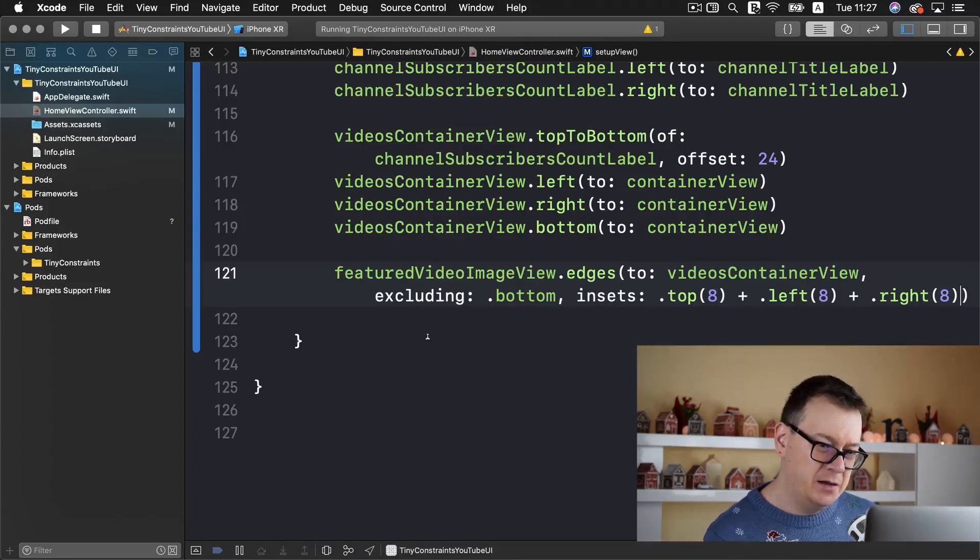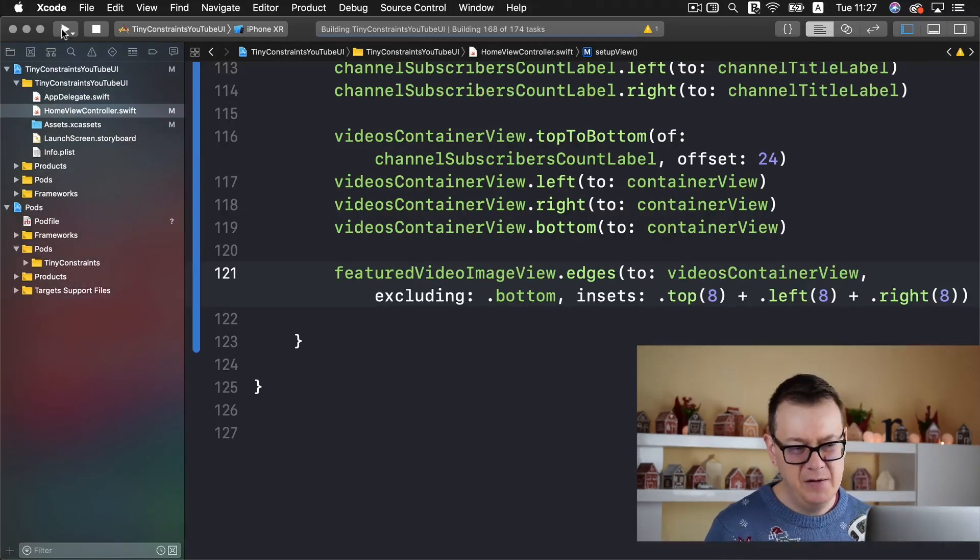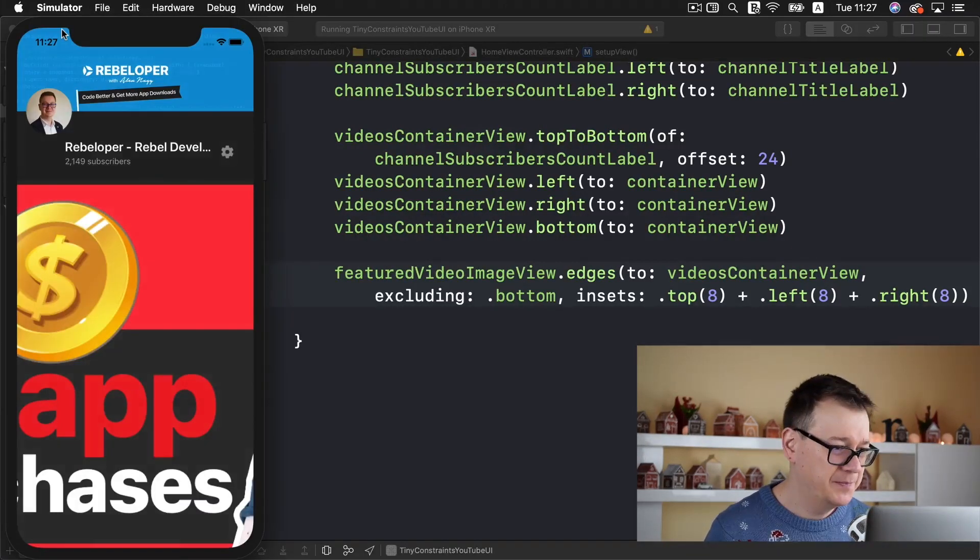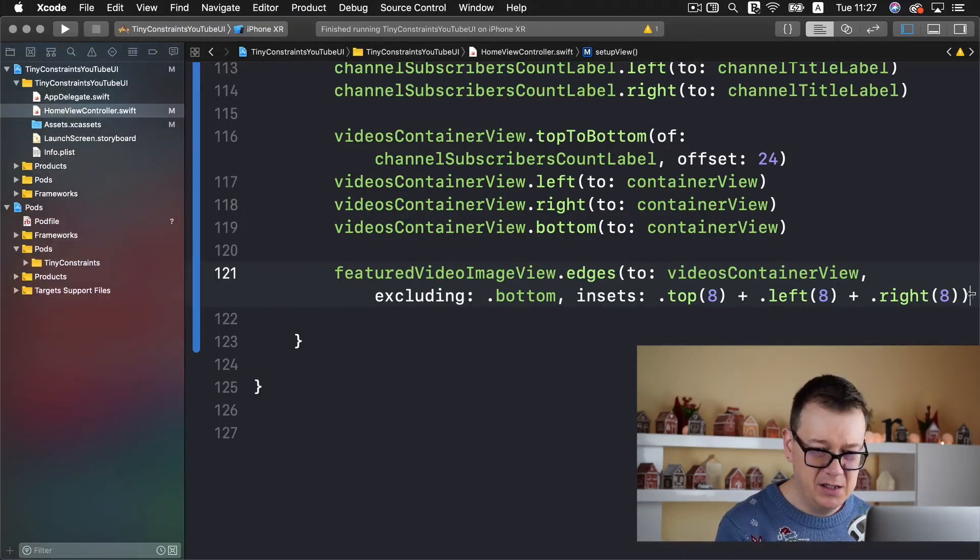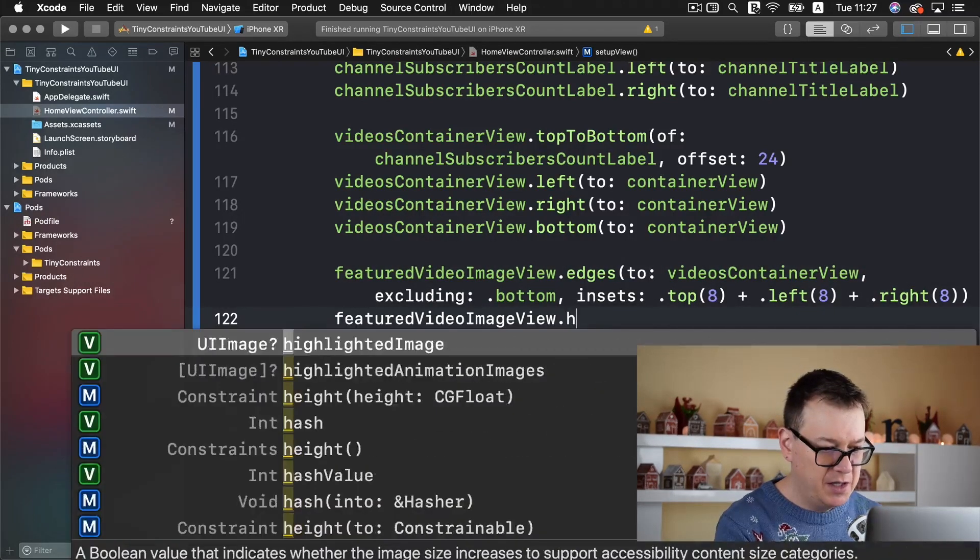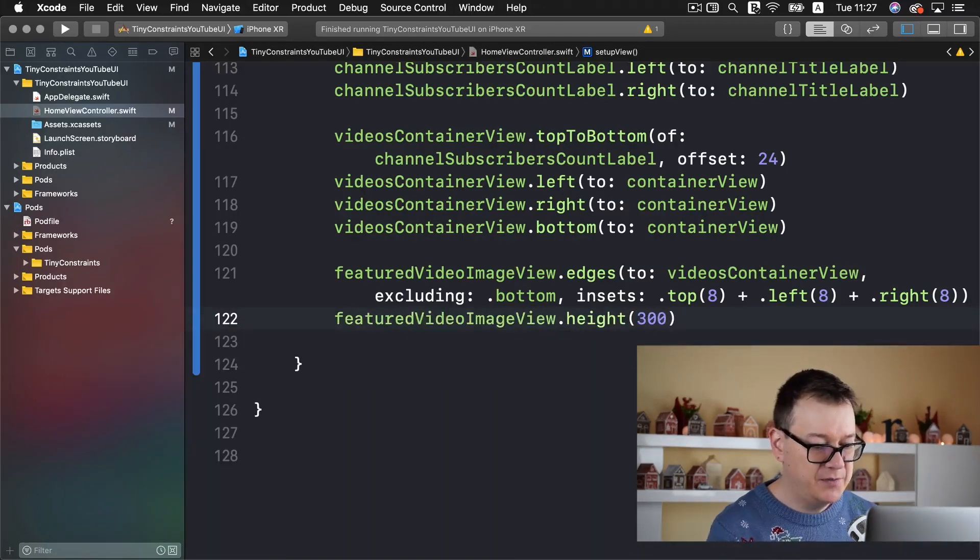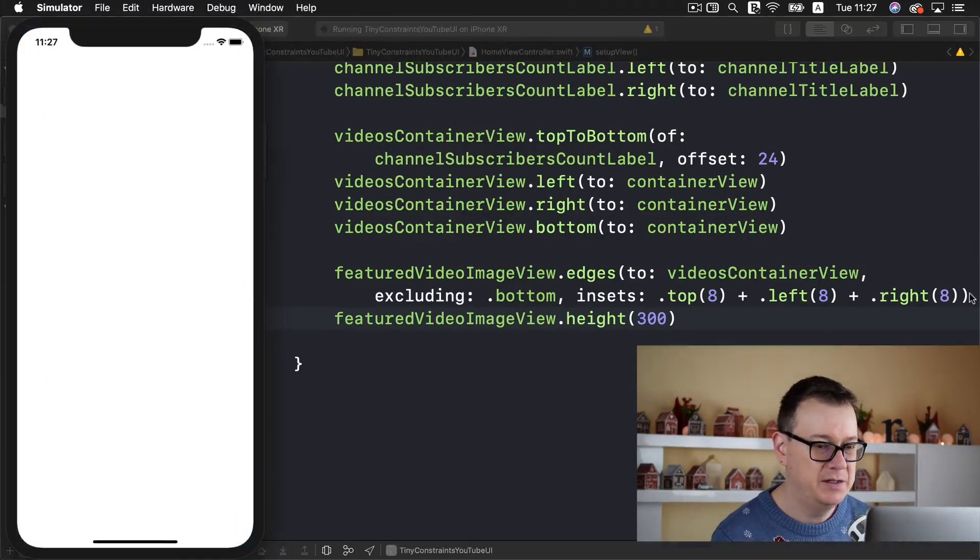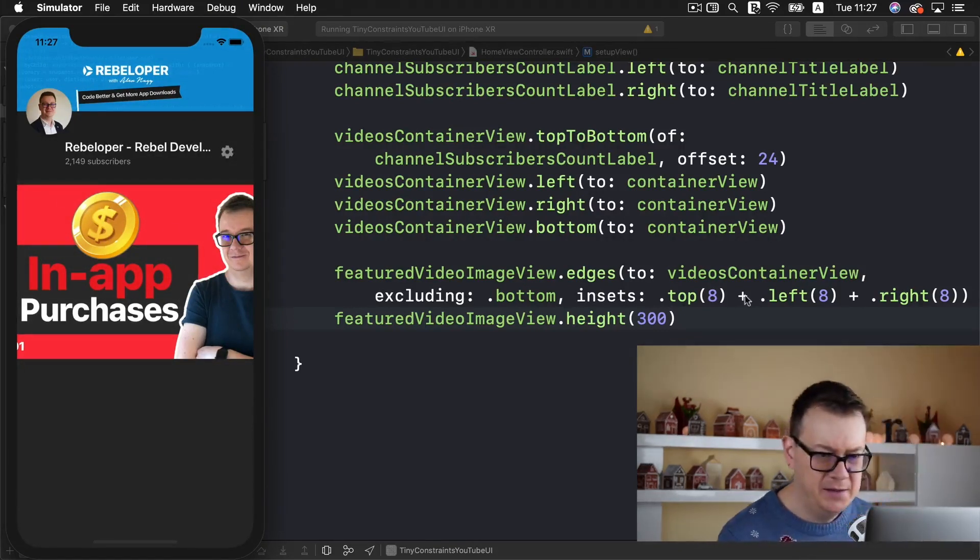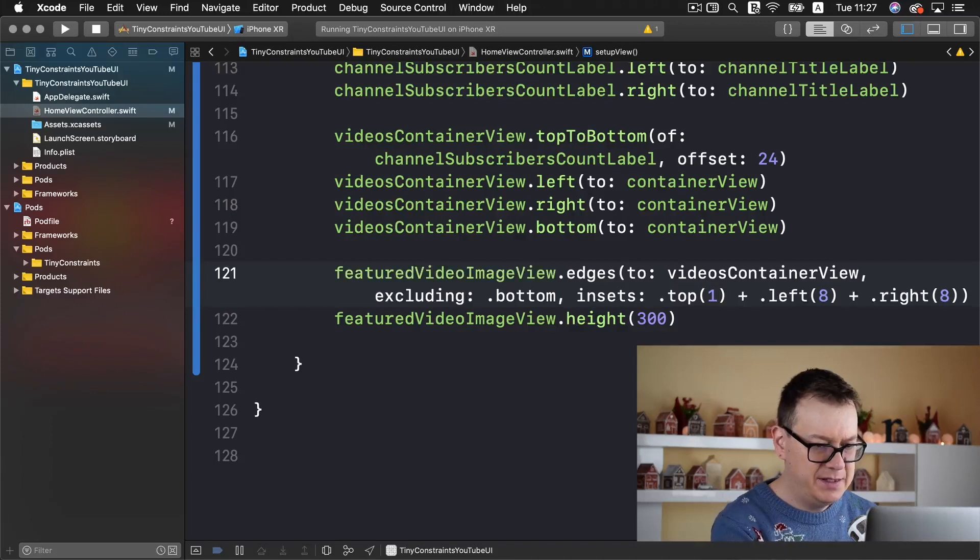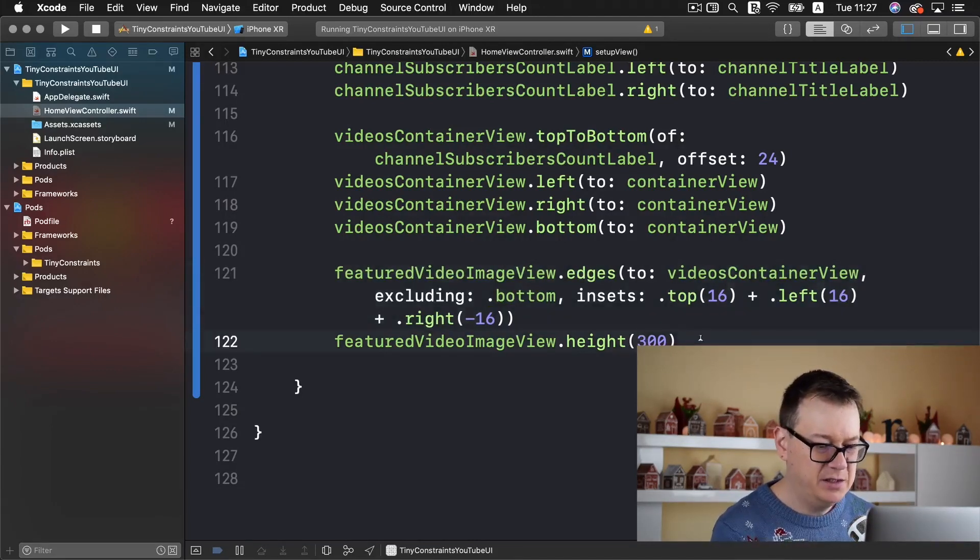Next up let's just build and run and see if we get an image there. Maybe we need to set the height of our image. Yes we need to do that. Featured image view height let's say 300. I'll create a constant for it in just a moment but for now let's see how this works. I can see the insets are not set up correctly.